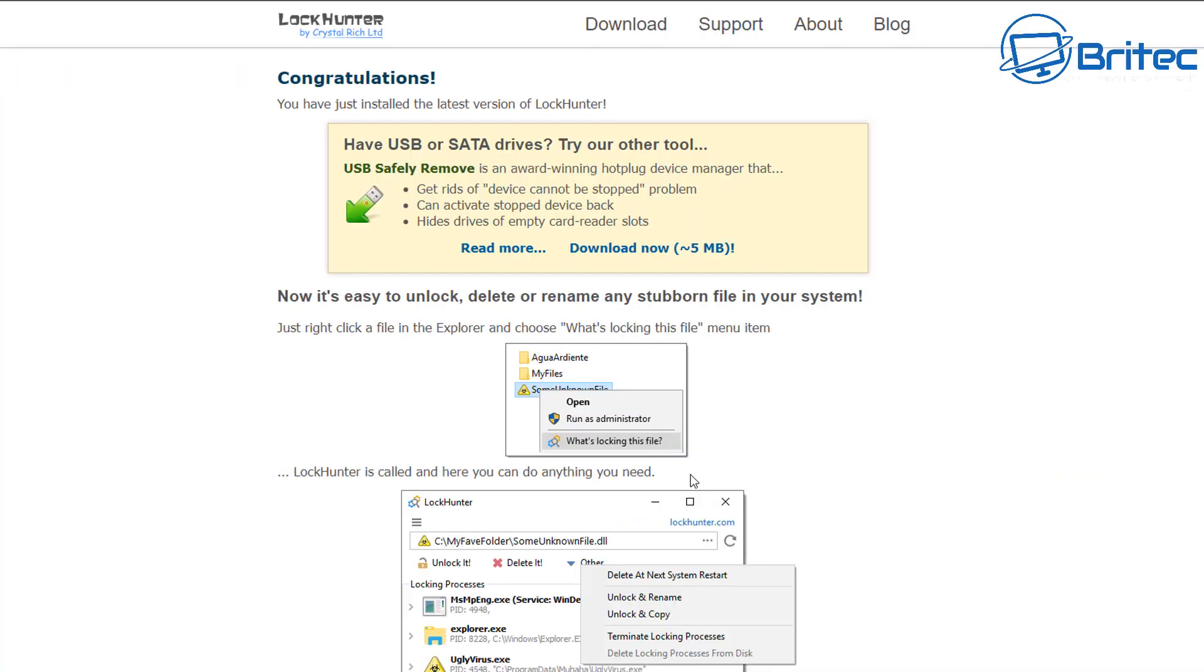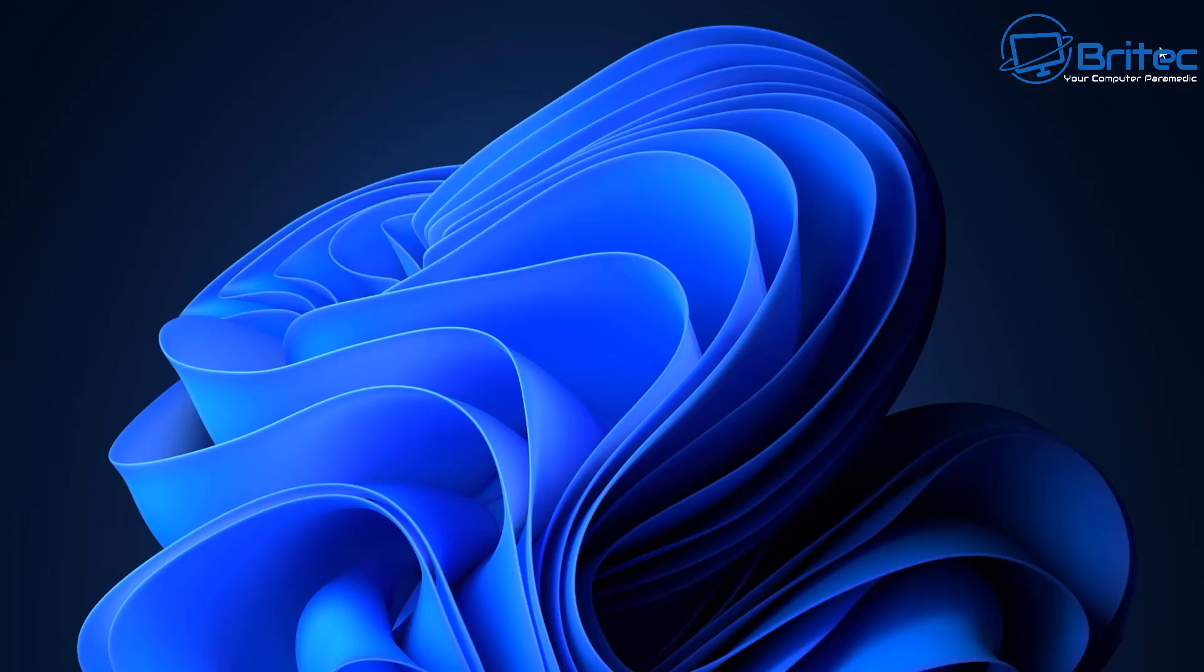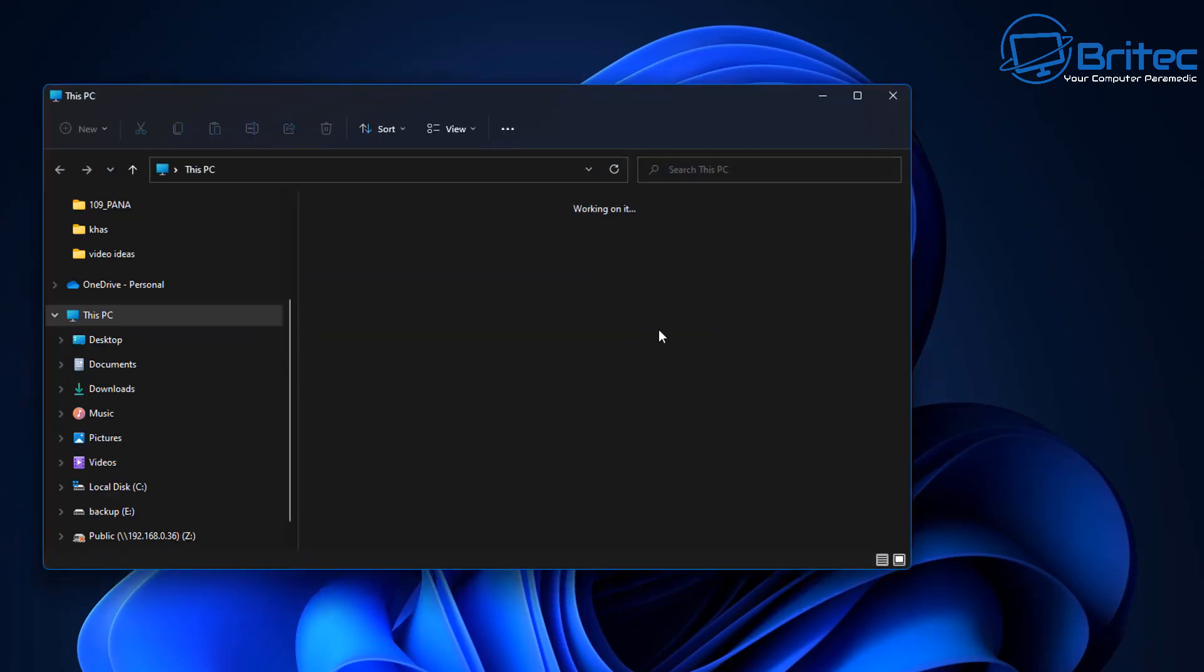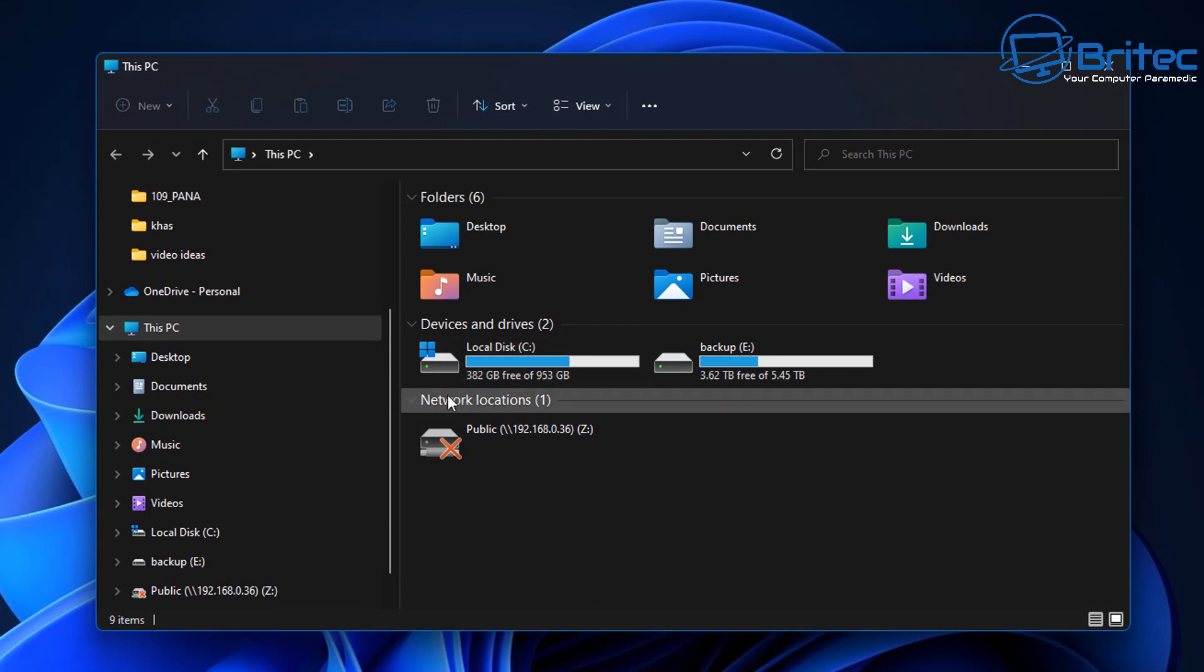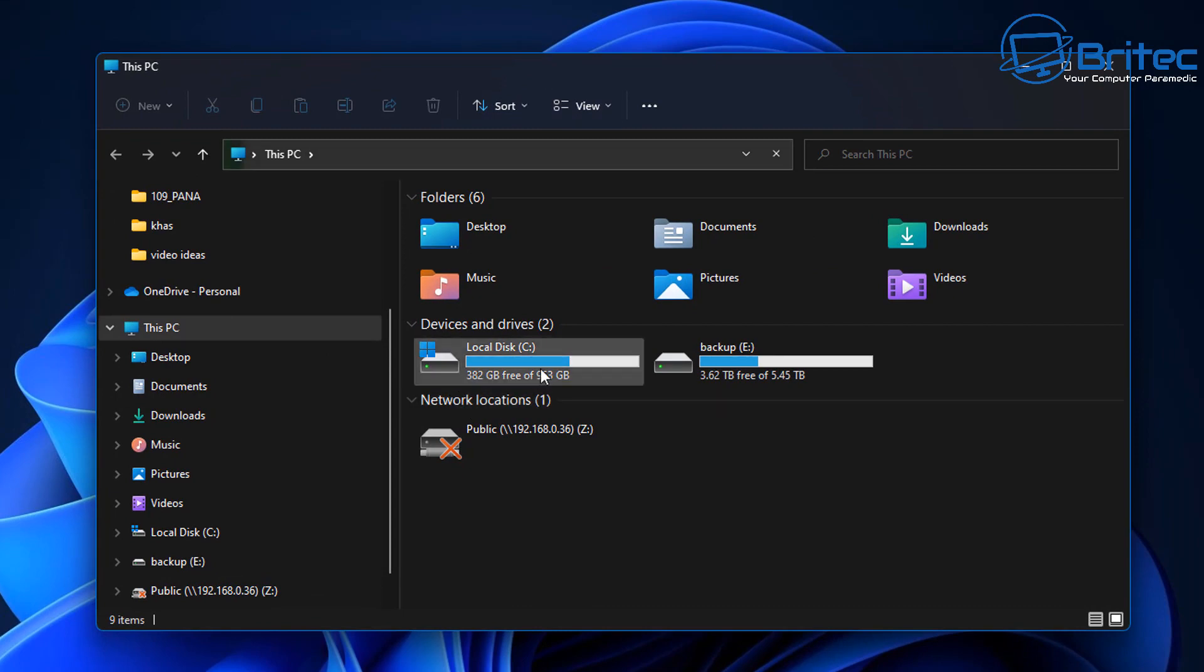So for the meantime you can install Lock Hunter here and it will let you do this on the system and I'll show you how it works in a second. You can see by the images on the screen here, basically you'll right-click and it will say 'what's locking this file,' and it's the same on Lock Hunter. You can see the wording is exactly the same, so they're probably basing it on this particular program.